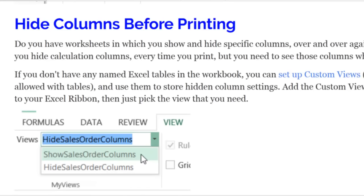If you have a big worksheet with some columns for calculations and some columns showing end results, when you're ready to print you might want to hide the calculation columns. If your workbook does not have any named Excel tables, you can set up a custom view. You can set up as many custom views as you need — hide specific columns or apply a filter — and when you show that custom view it remembers all those settings, making it a quick way to get a file ready for printing.